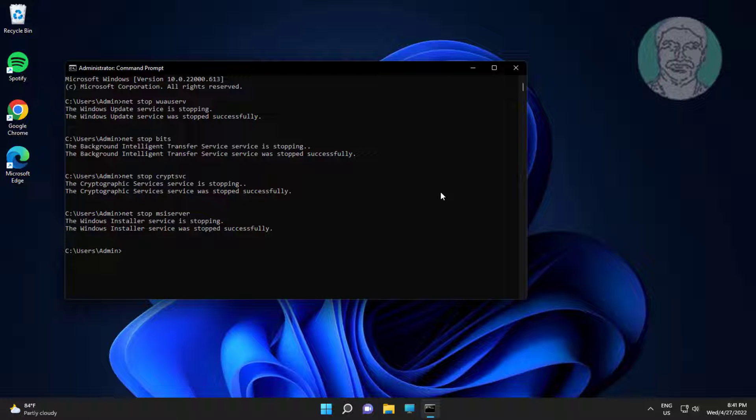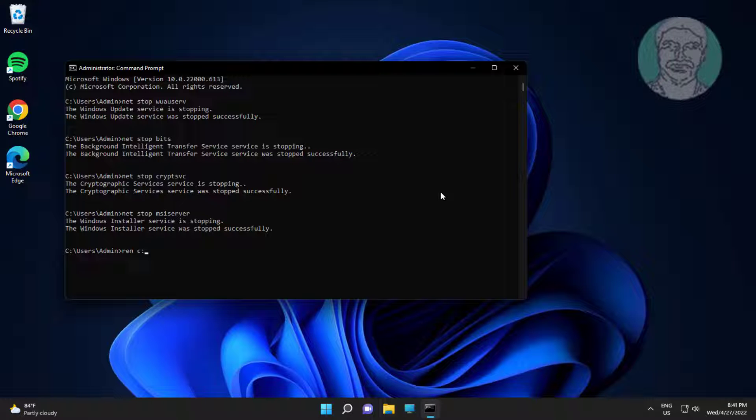Type ren space C colon backslash Windows backslash SoftwareDistribution space SoftwareDistribution dot old.